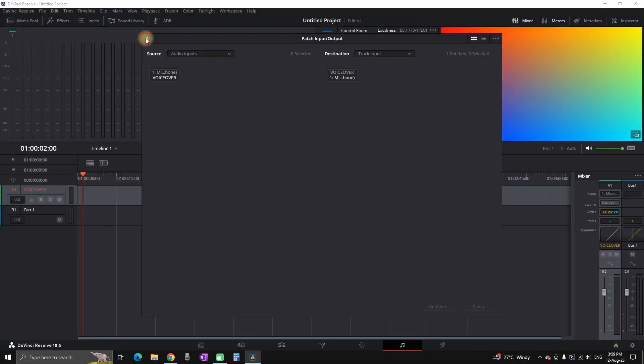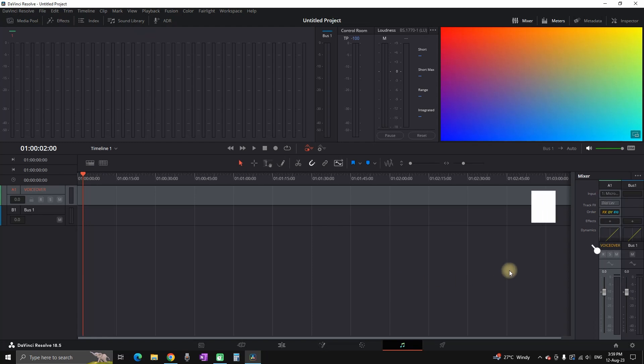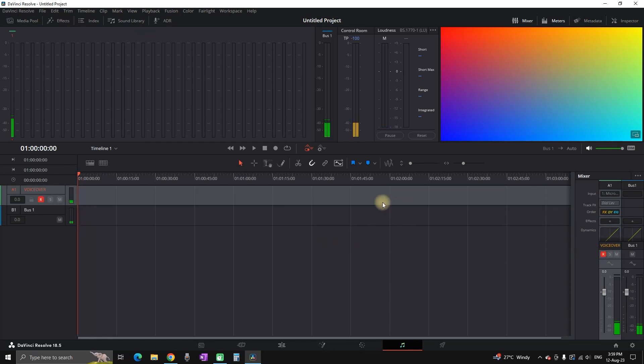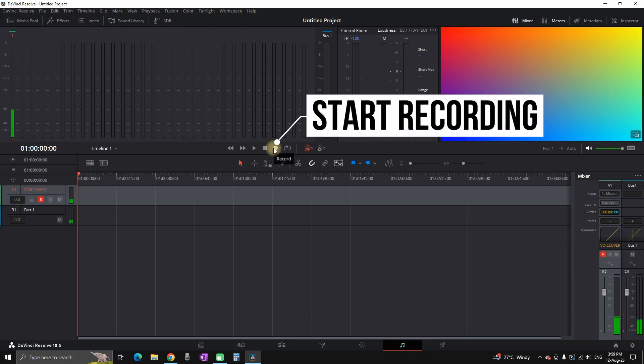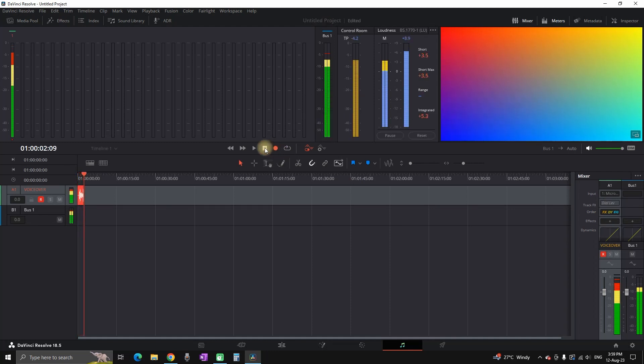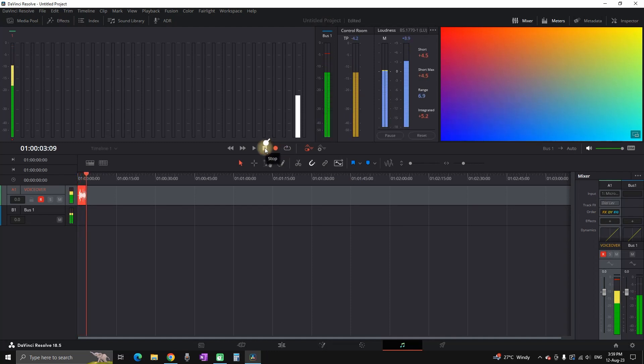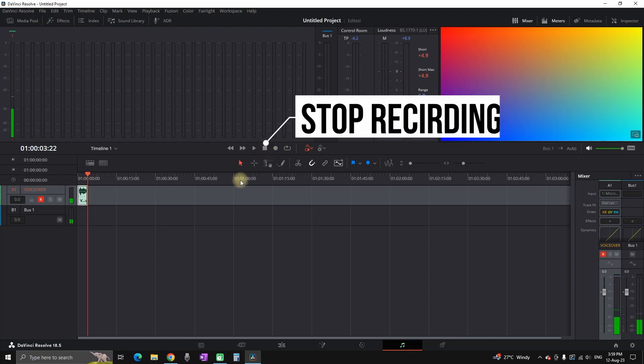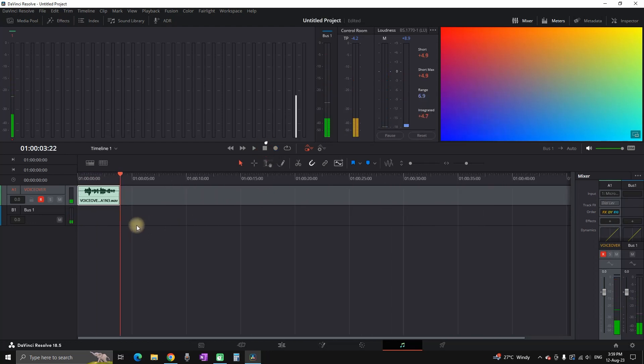Next on audio channel number 1 you want to select R so you can enable the recording and then press the circle to start recording. This is how you can record a voiceover in DaVinci Resolve. And by clicking on this square icon you are going to stop recording.